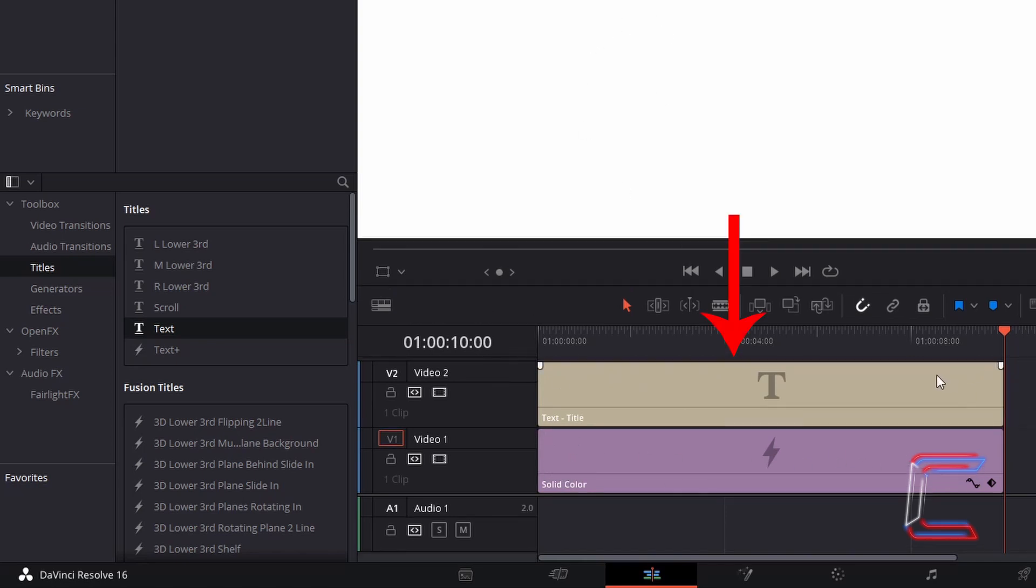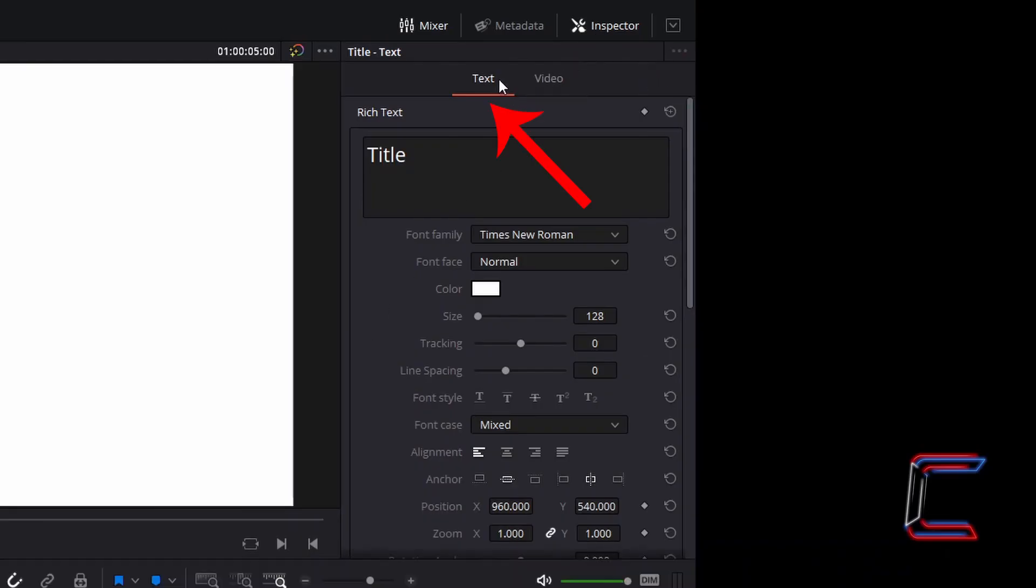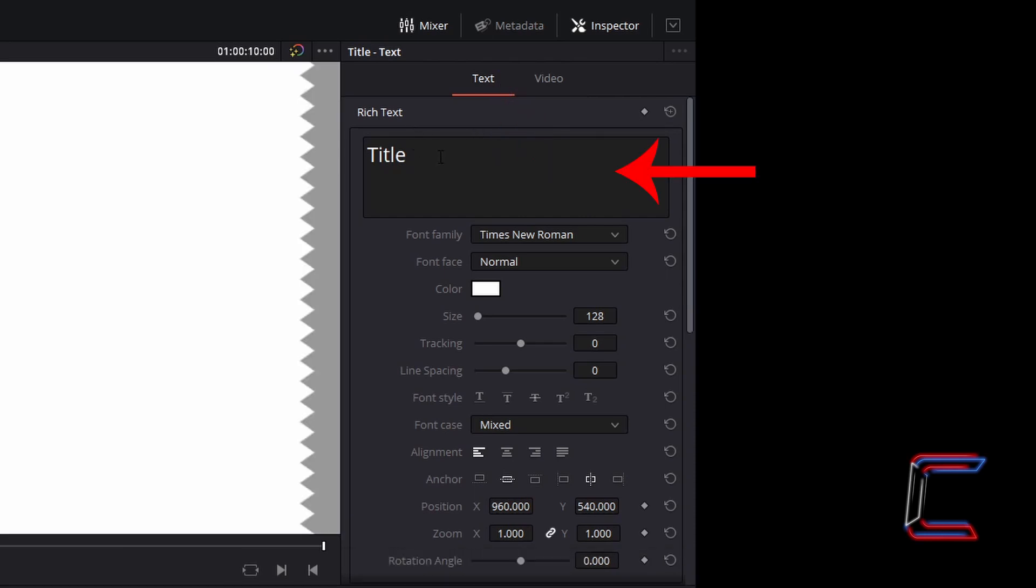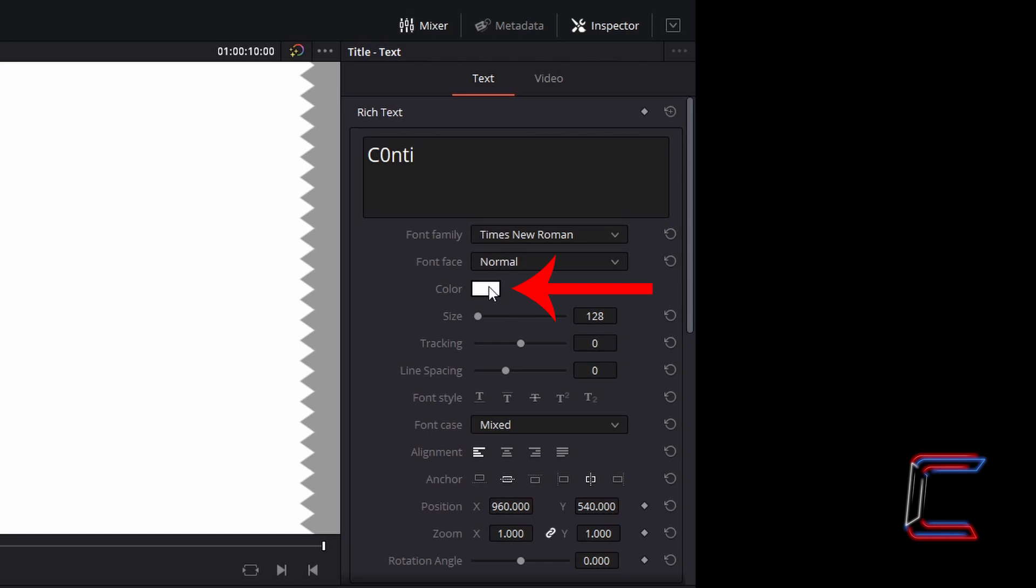Ensure that your text edit is selected. Go to inspector and under text, you should first see the heading rich text. Type the text that you want to have displayed on your media file below this heading. I'm going to leave the text formatting options below at their default settings. Bear in mind that the font colour used here is white.